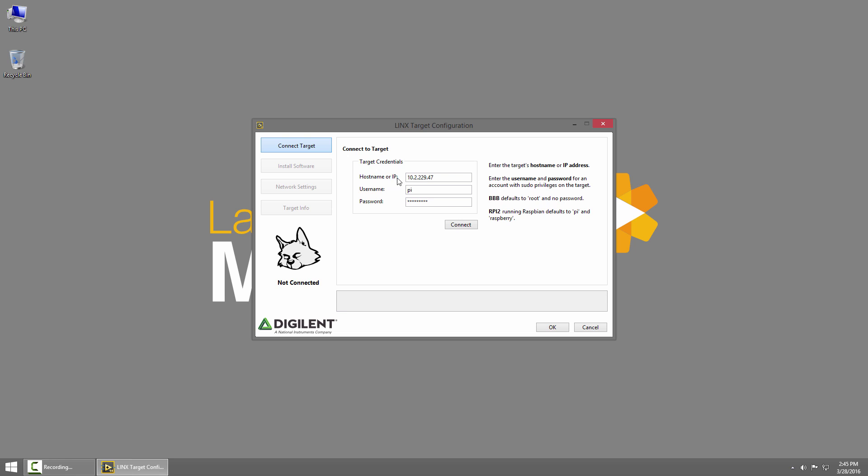We'll start by putting in our hostname or IP address. The BeagleBone Black defaults to 192.168.7.2 and that's the USB Ethernet adapter. The username is root and there's no password. I'll go ahead and click connect and once the wizard connects to the device we'll see some information about it.